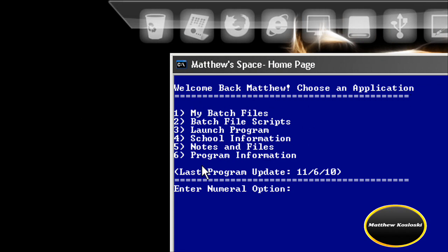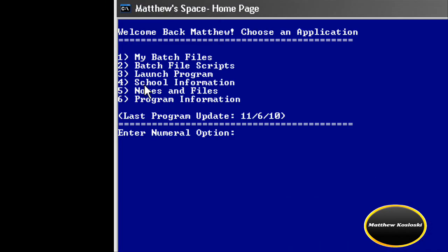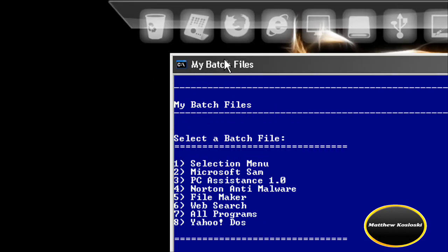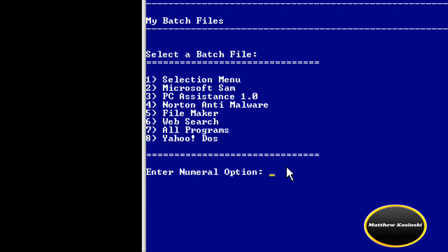Right now, as of the ninth, I have six applications. This date is not today's date — it's the last program update. Let's start with application one. I enter the numeral option — these are the numeral options and these are the pages. Number one: my batch files. I selected a batch file.